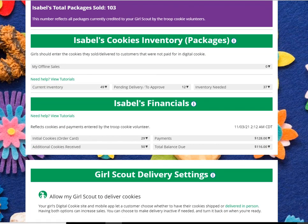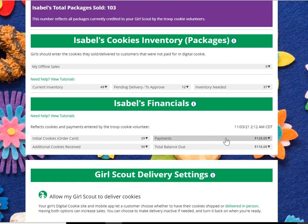This will tell you at a glance how many initial cookies you received from your troop, how many additional cookies you received from the troop, how many payments have been made, and your total balance still due.